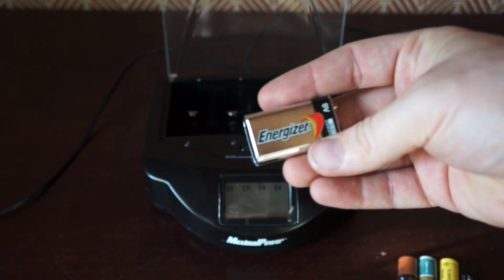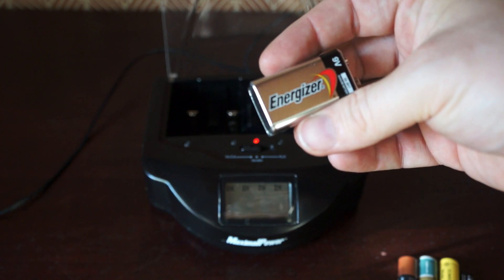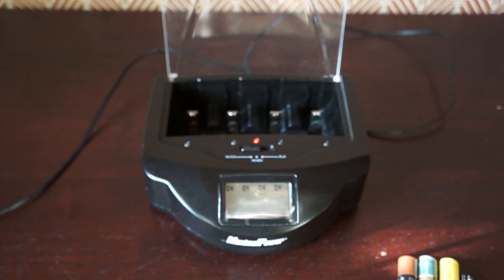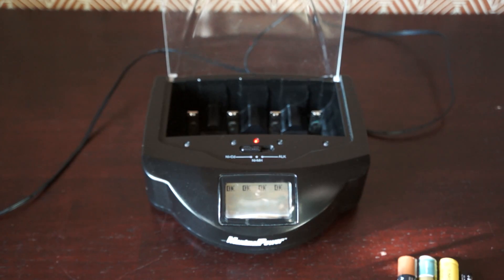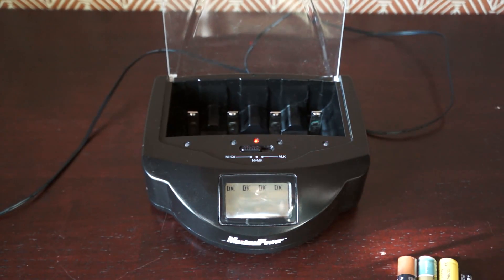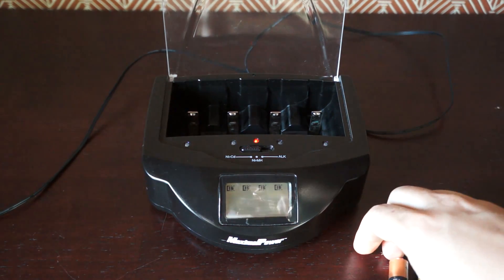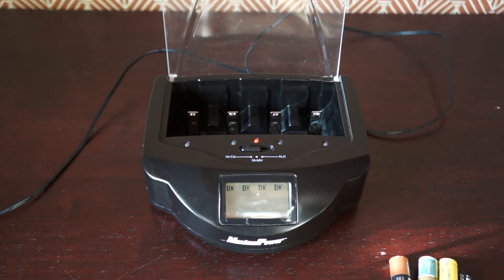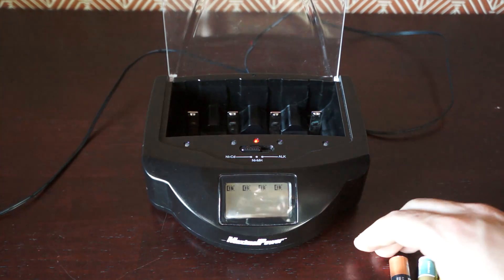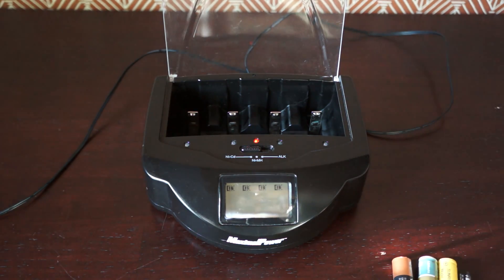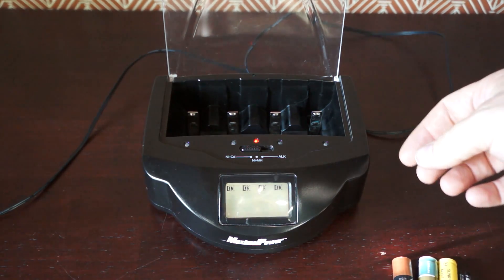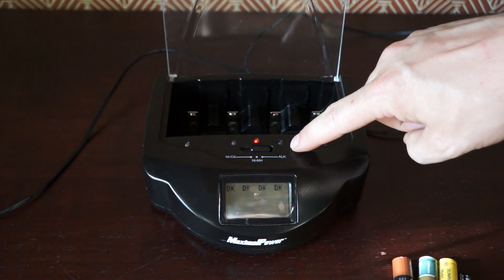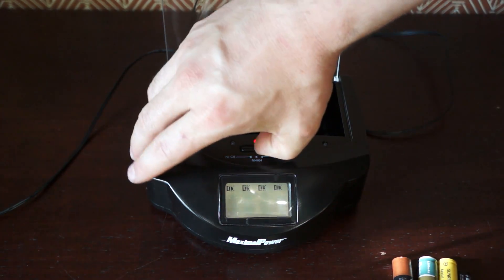The one thing with the alkaline batteries is I definitely don't put expired ones in there. I don't know what the date on this one is. But I don't really use it for that because I have so many rechargeables. I can't really say how well it charges the alkaline, but it's got the switch for alkaline right here.